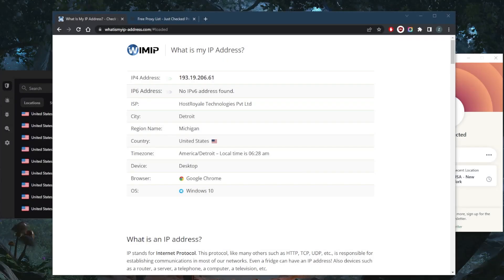How's it going, everybody? Welcome back. Today, I'm going to show you guys three effective ways to hide your IP address.